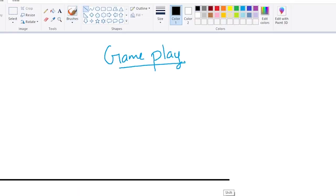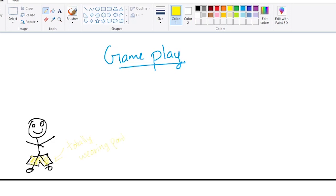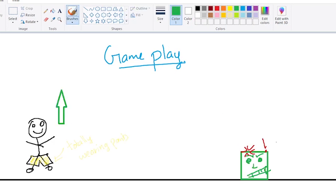Now the game is going to be pretty simple. It's going to be an endless runner where the main character, who is definitely wearing pants, jumps over angry obstacles. Now this is a truly original idea that has not been stolen at all.